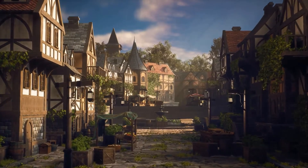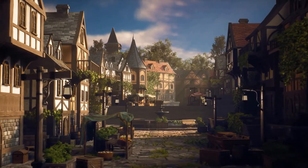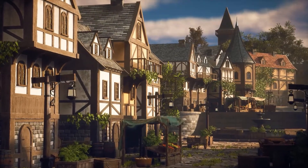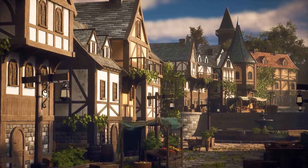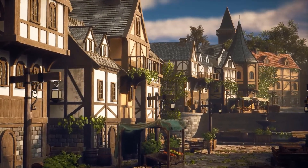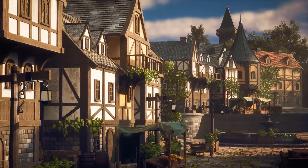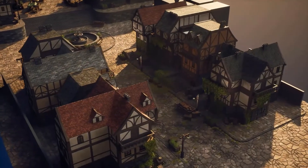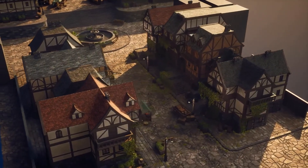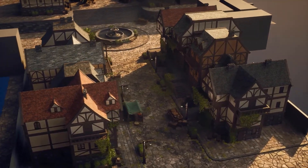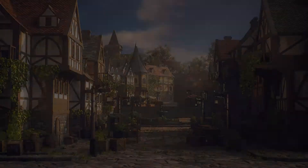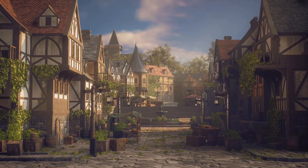Welcome everyone and thanks for watching the Fast Track Tutorials. My name is Emil Sligos, I am a Lead 3D Environment Artist and I will be your instructor in this course. I will teach you everything that you need to know on how to create a medieval style town environment for video games, using Blender 3D and Unreal Engine 5 with the help of Nanite and Lumen.